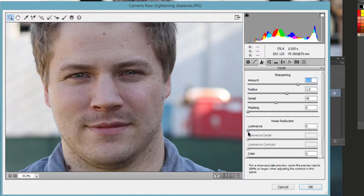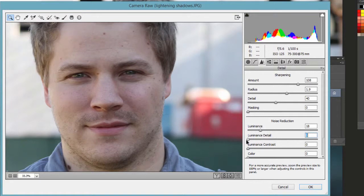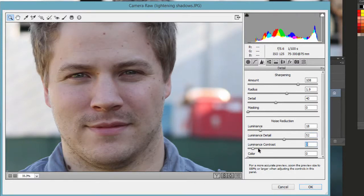If you go to Luminance, that's going to smooth the skin and just smooth the overall photo. So you can bring that over to the right. If you go too far, it kind of looks like plasticky skin, and we want to avoid that. So bring it over just a little bit. Then you can bring over the Luminance Detail — if you go way to the left, you can see the difference compared to bringing it way over to the right. Just a little bit more detail. You can also add a little bit of contrast with the Luminance.